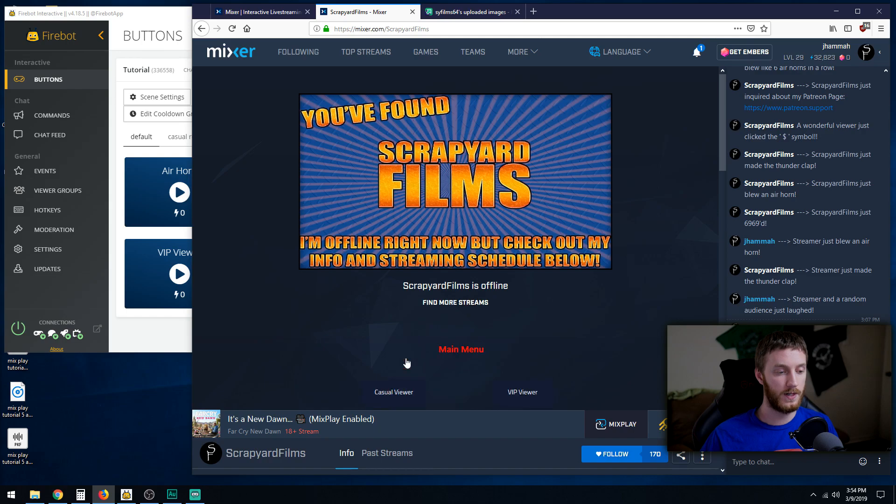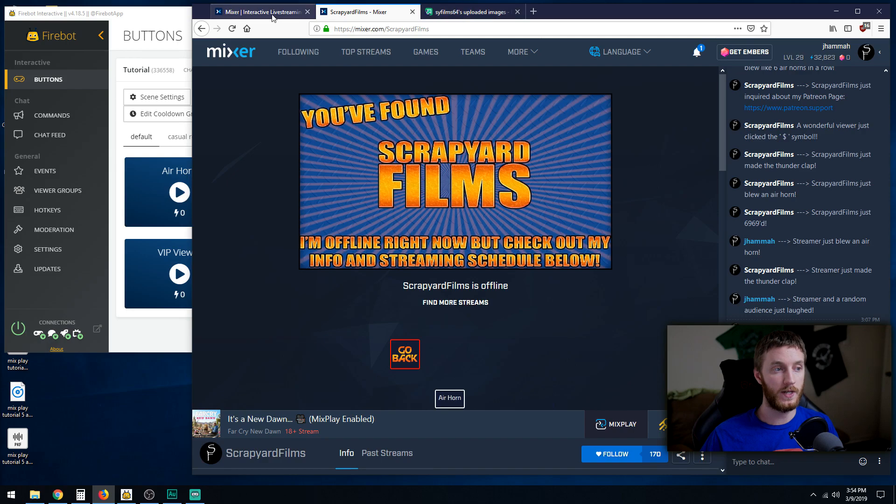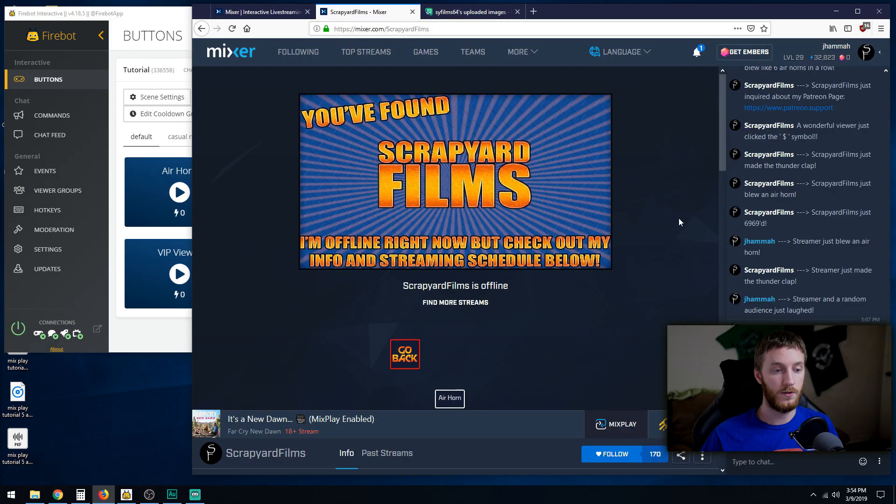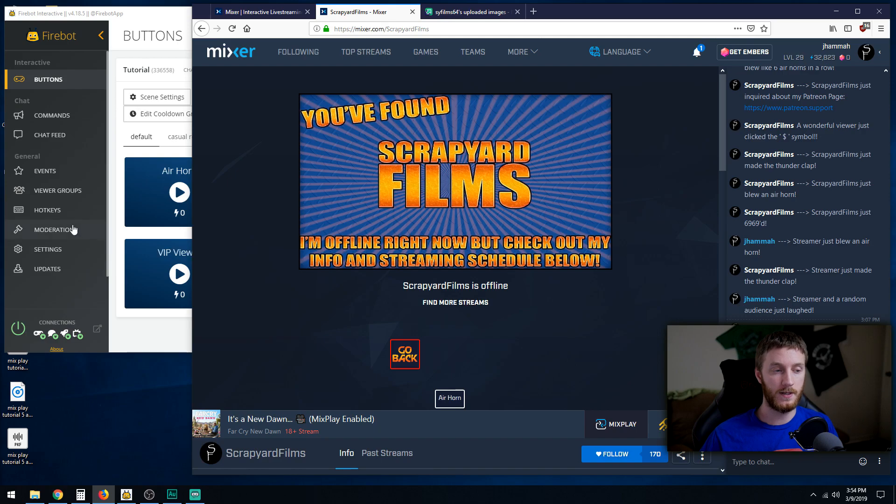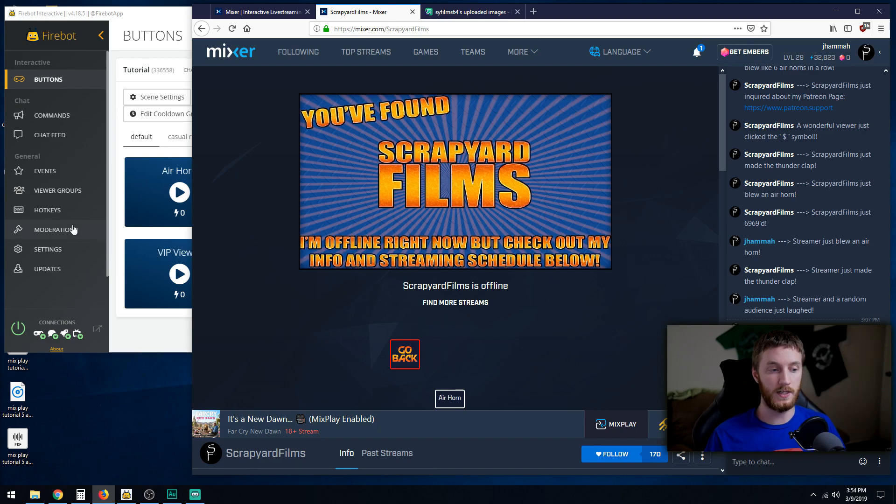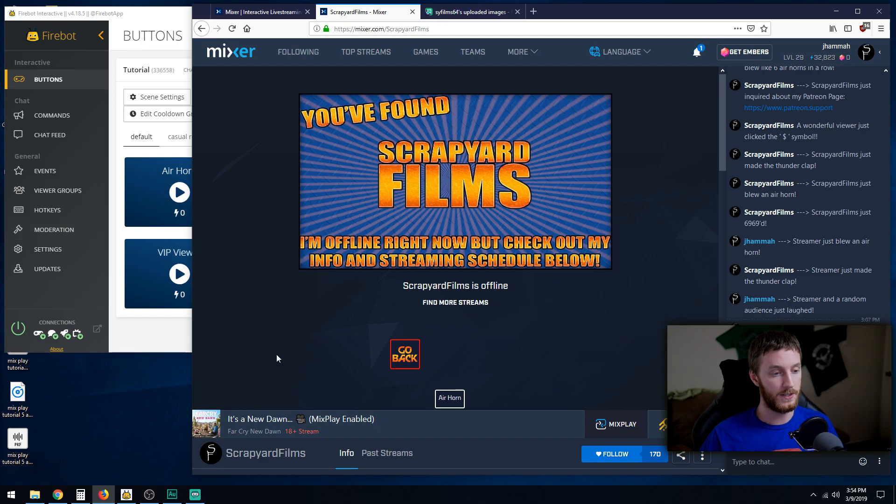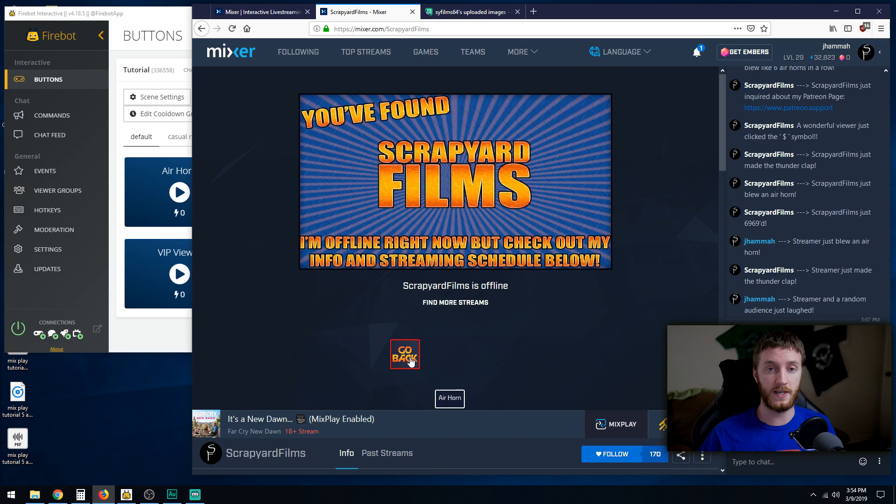Casual viewer, our go back button right there. So this is where you got to just keep going back and forth between your board, your actual buttons, and your Firebot. So this is the more tedious part: getting these sizes and positions located correctly.